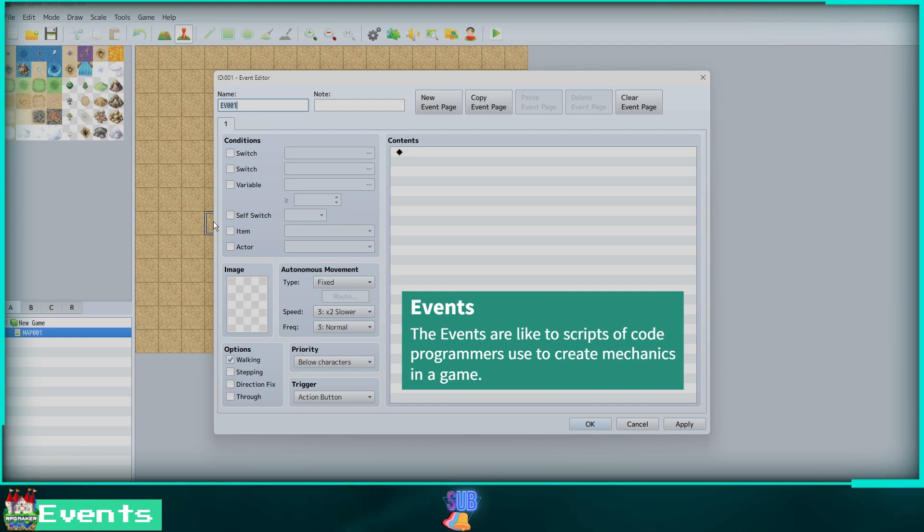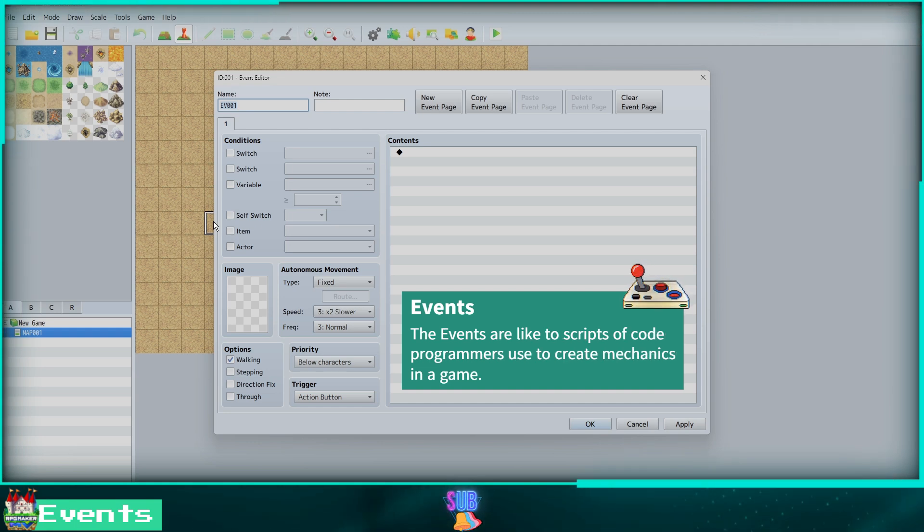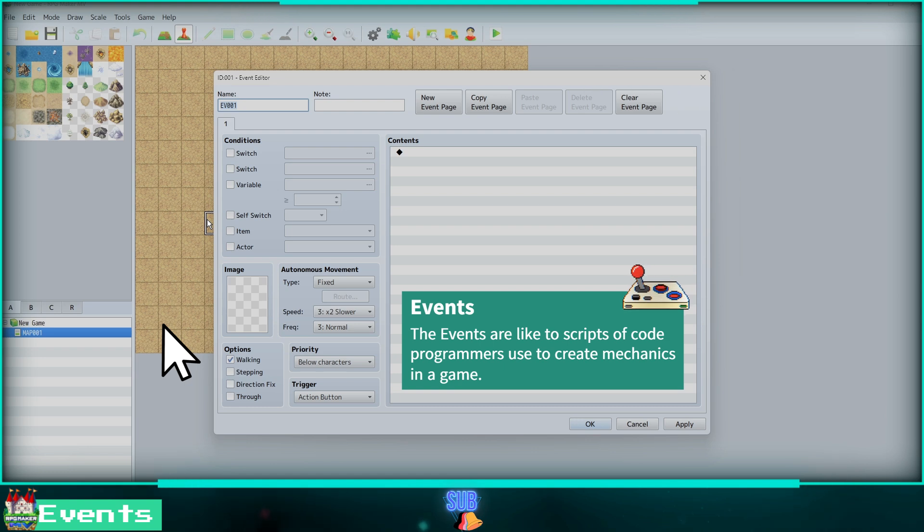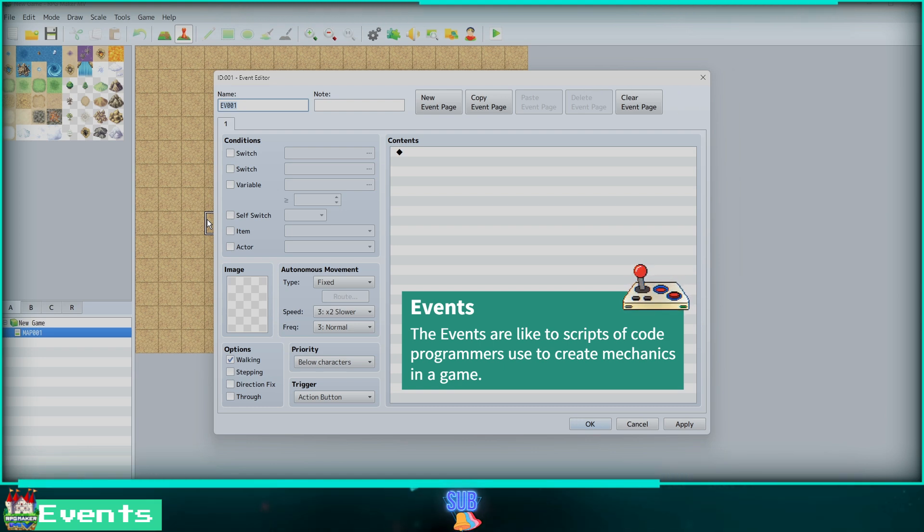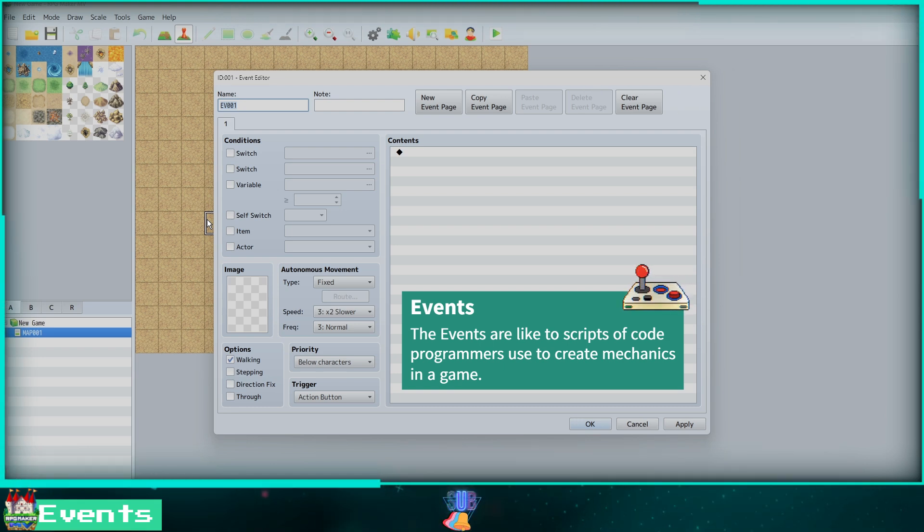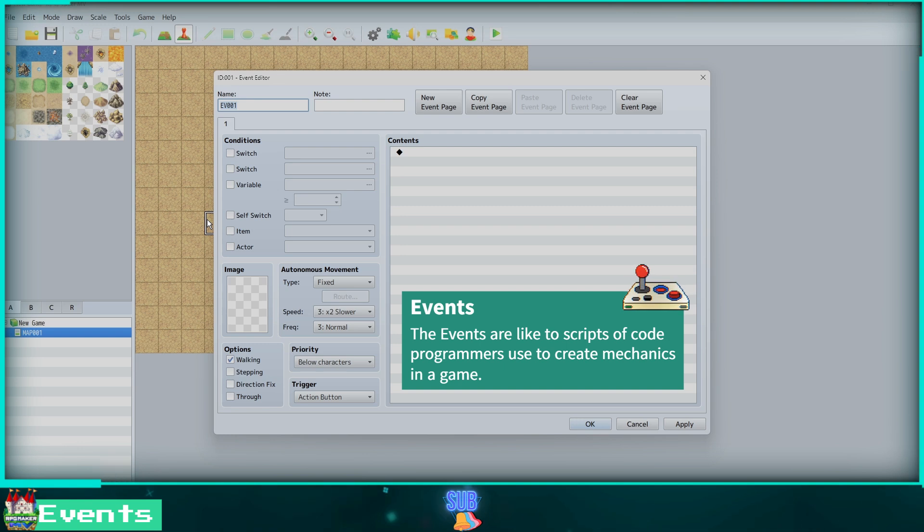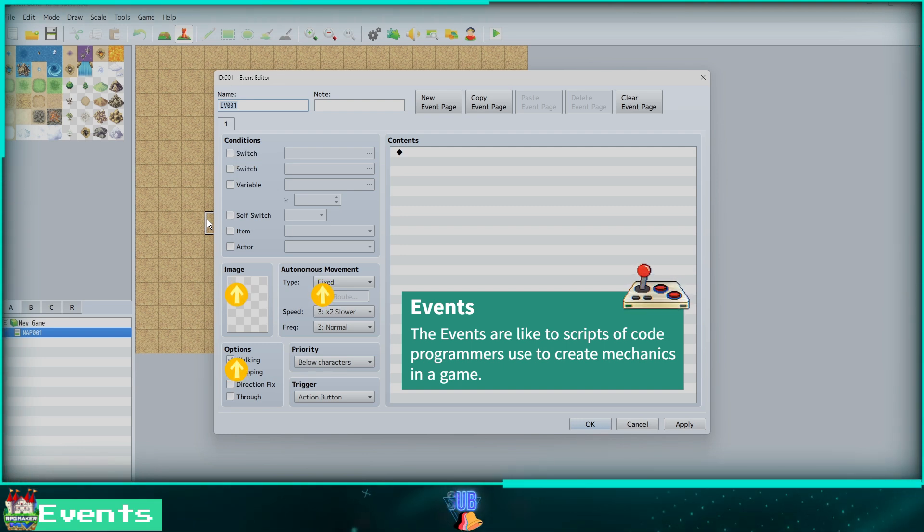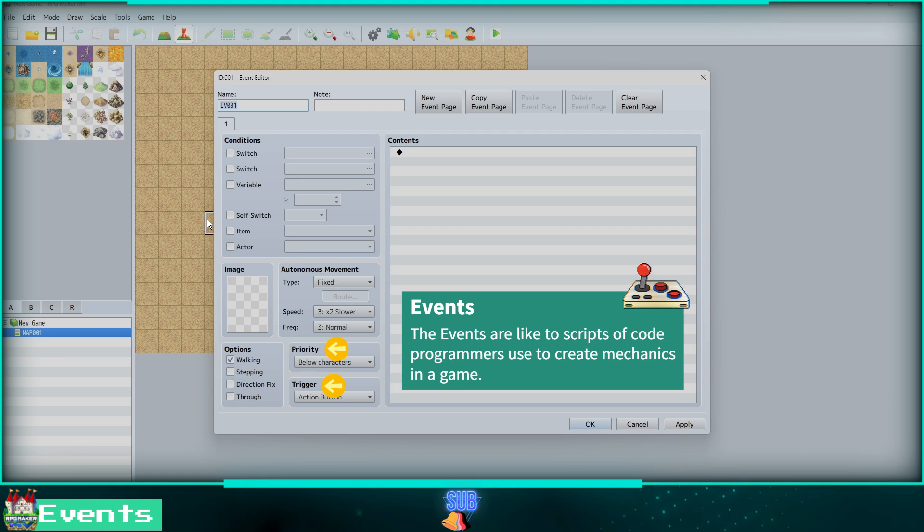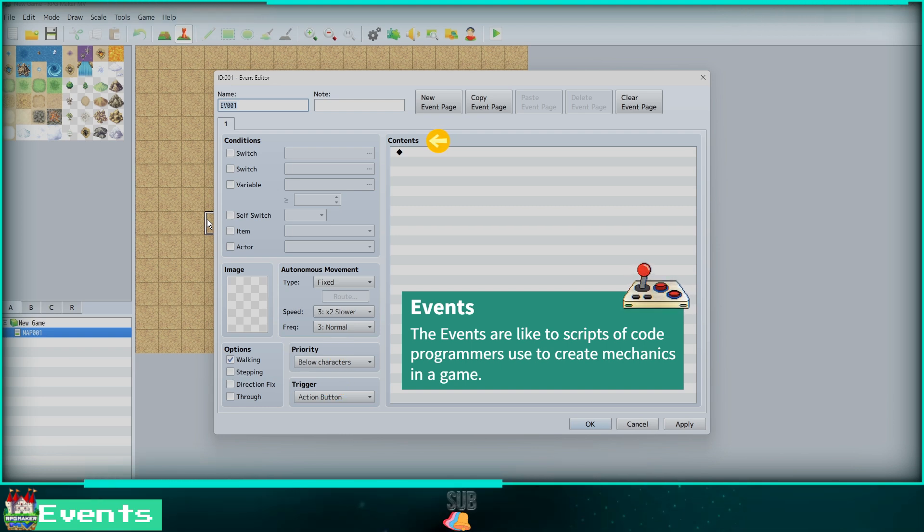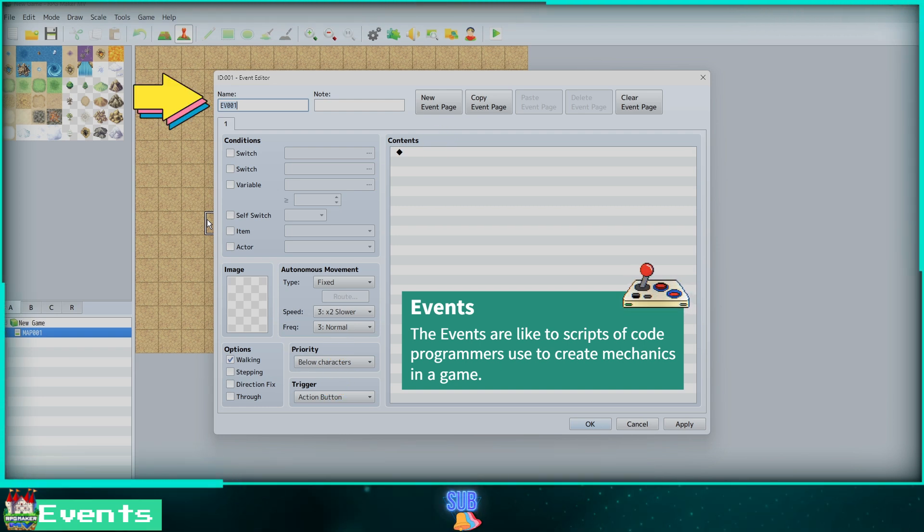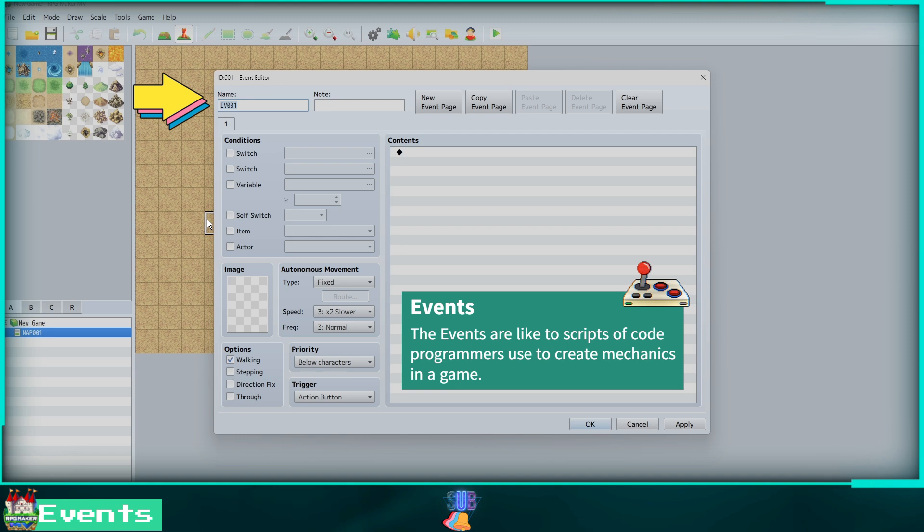Clicking on the red pawn icon will change to the event editor. Events are the building blocks of the game. Double-click the map to add an event. Here we have a pop-up window with different tabs to help you customize your event: conditions, image, movement, options, priority, trigger, and finally contents.